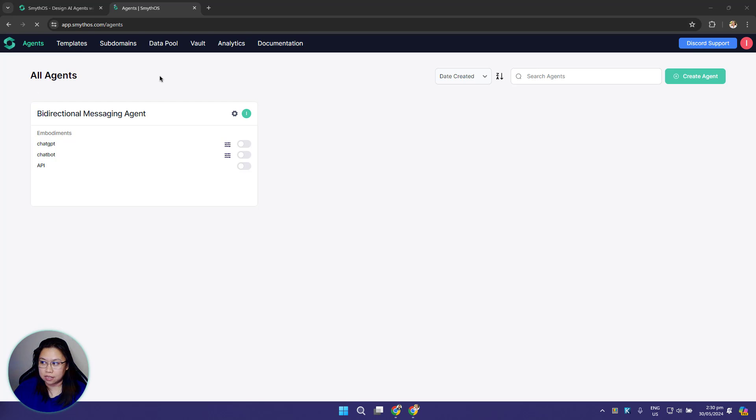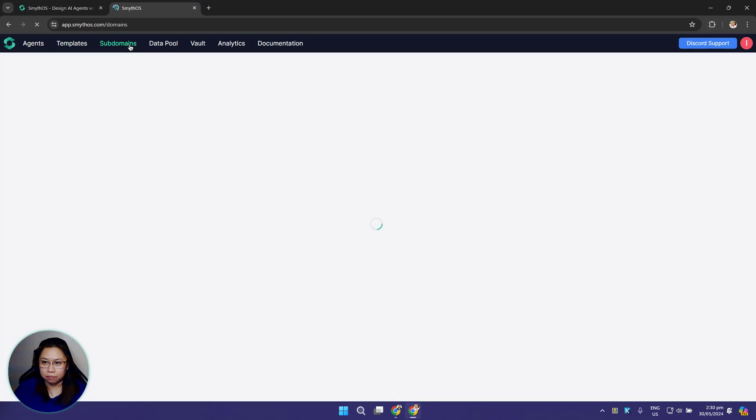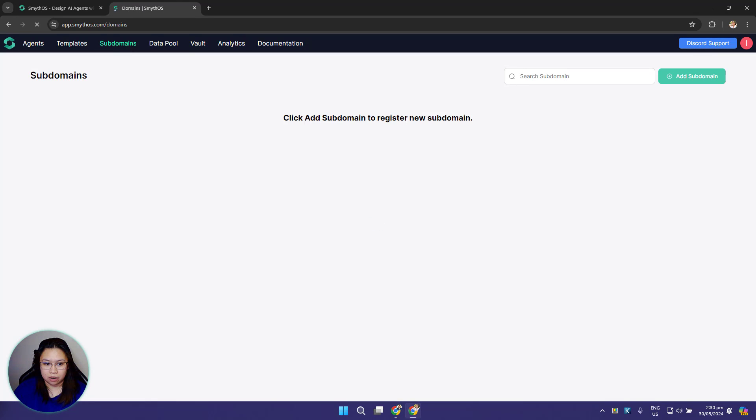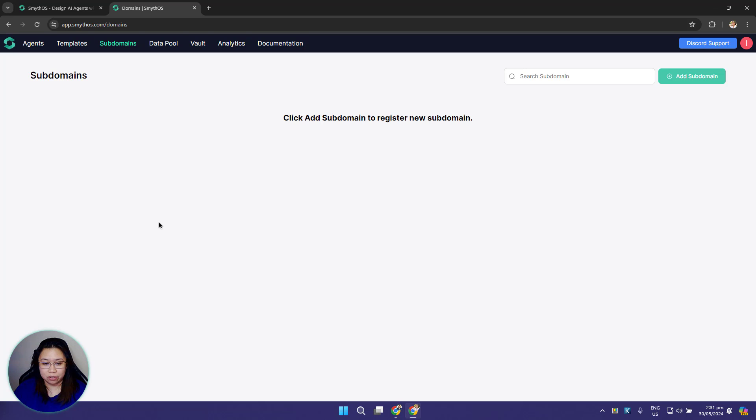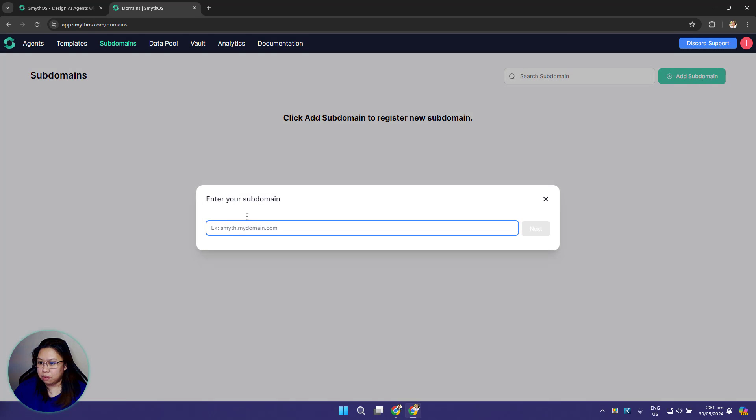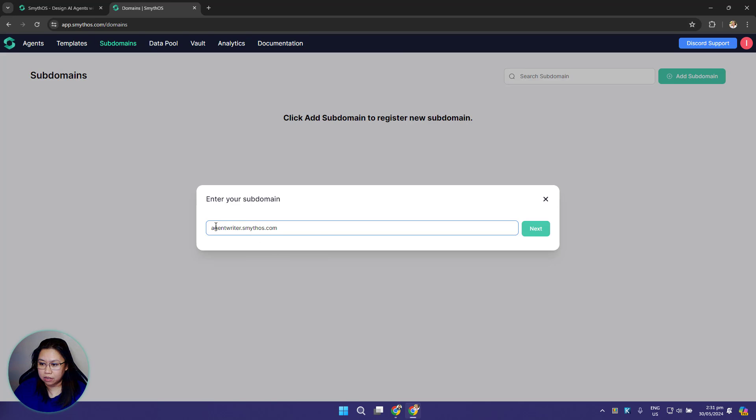Let's move on to the next tab, which is the subdomains. This is the subdomains page. This is where you register all verified subdomains that you need to deploy your agents to production. To add a subdomain you need to have DNS access to a domain. Just click the add subdomain button, add your subdomain with the prefix and your main domain, then click next.